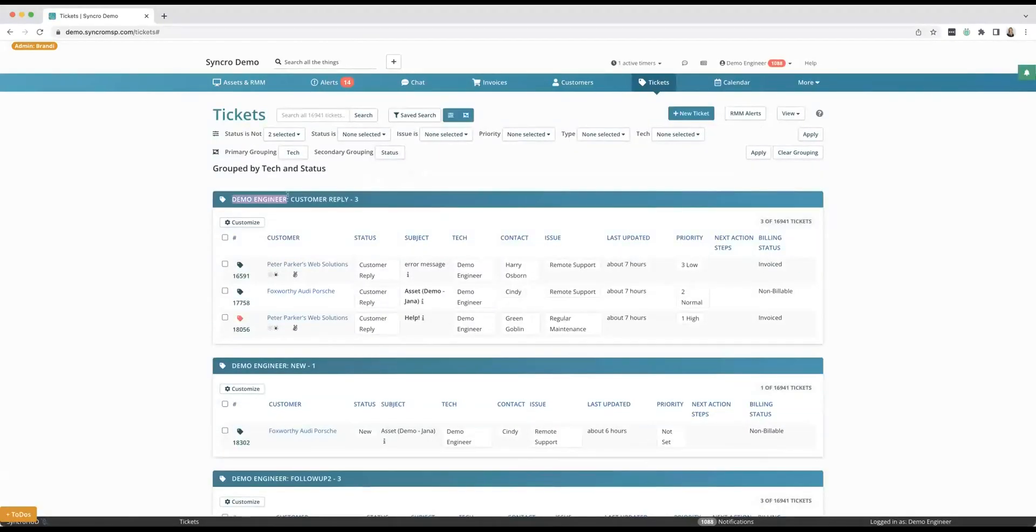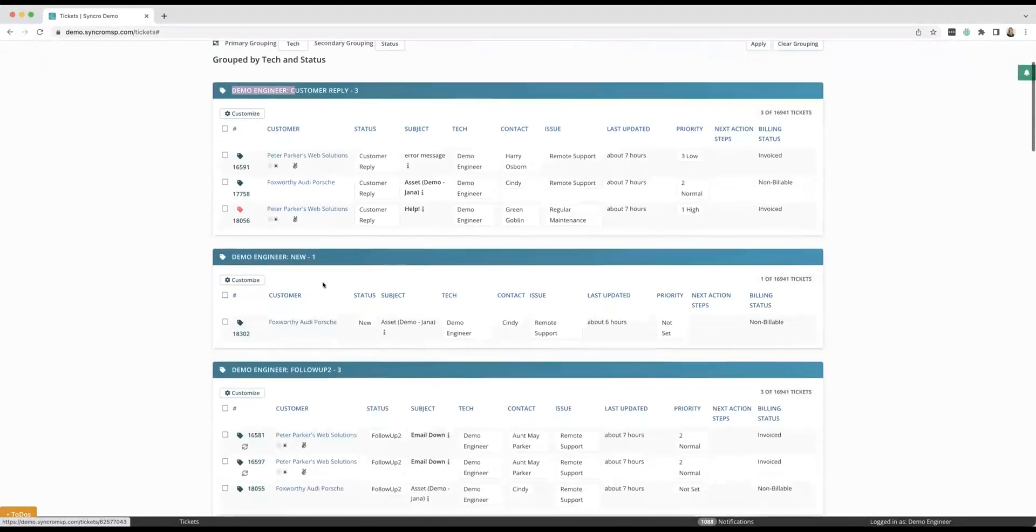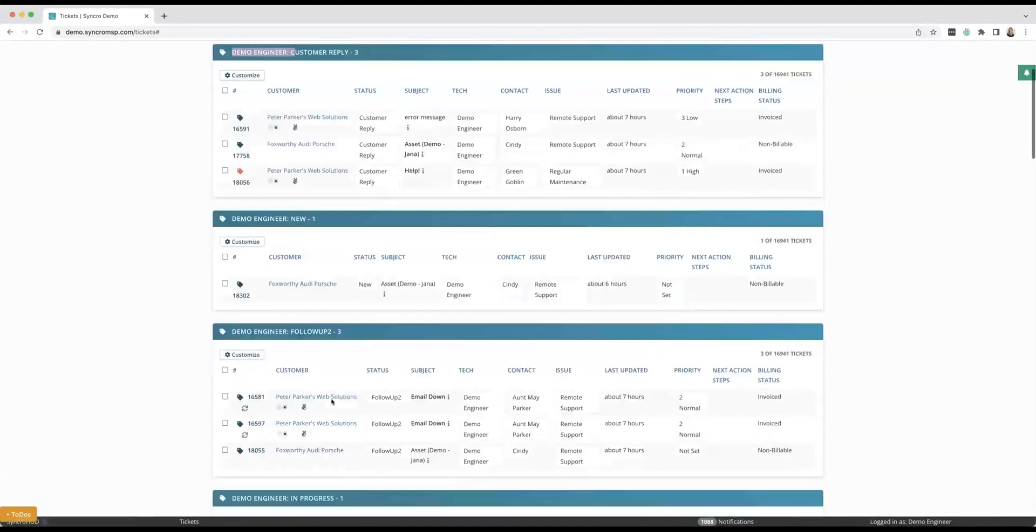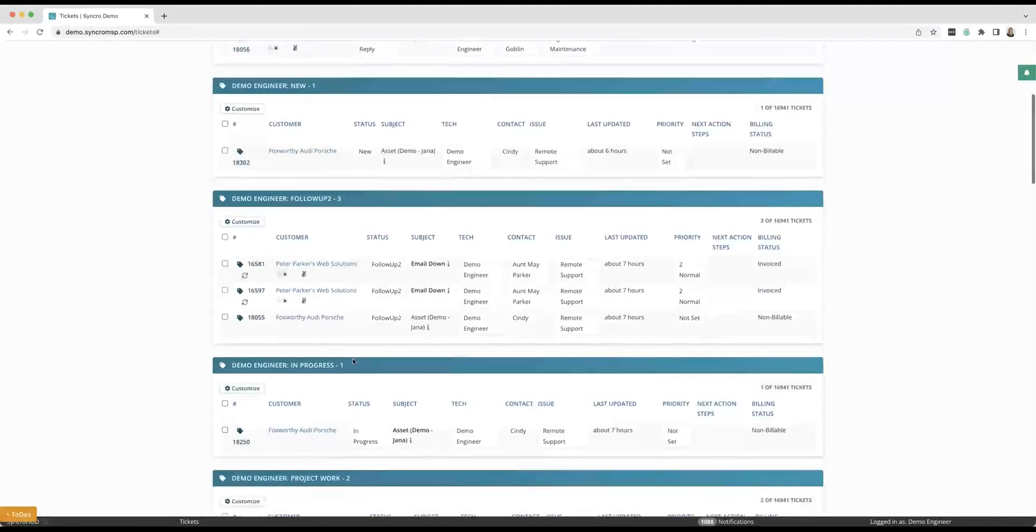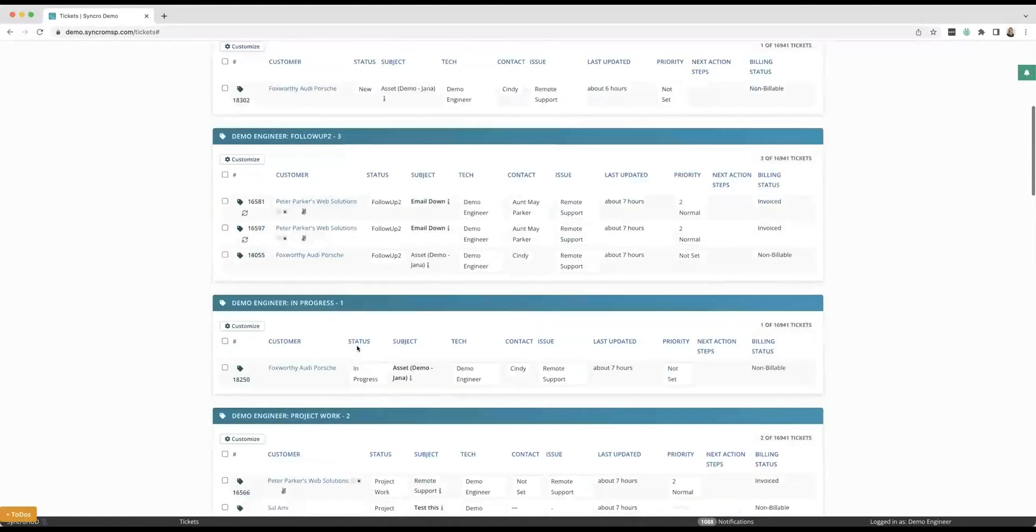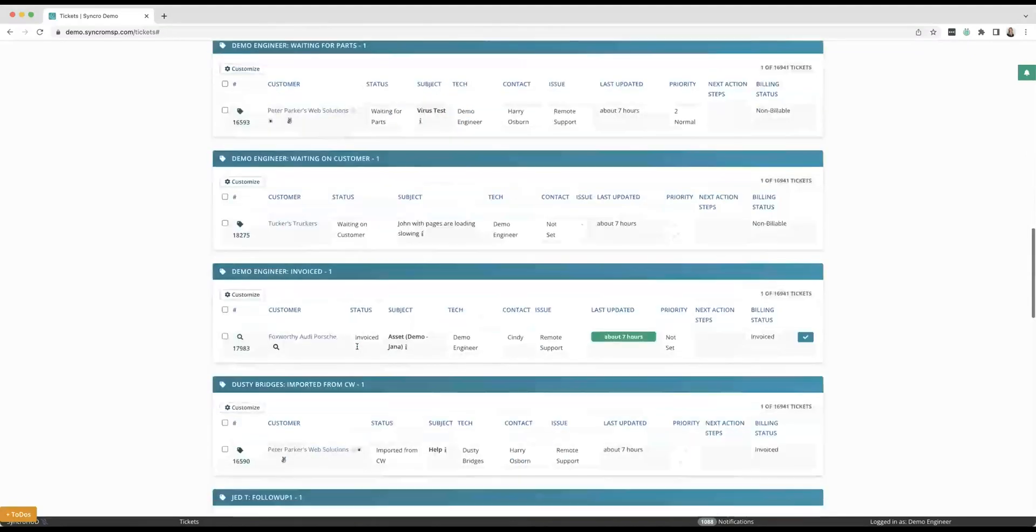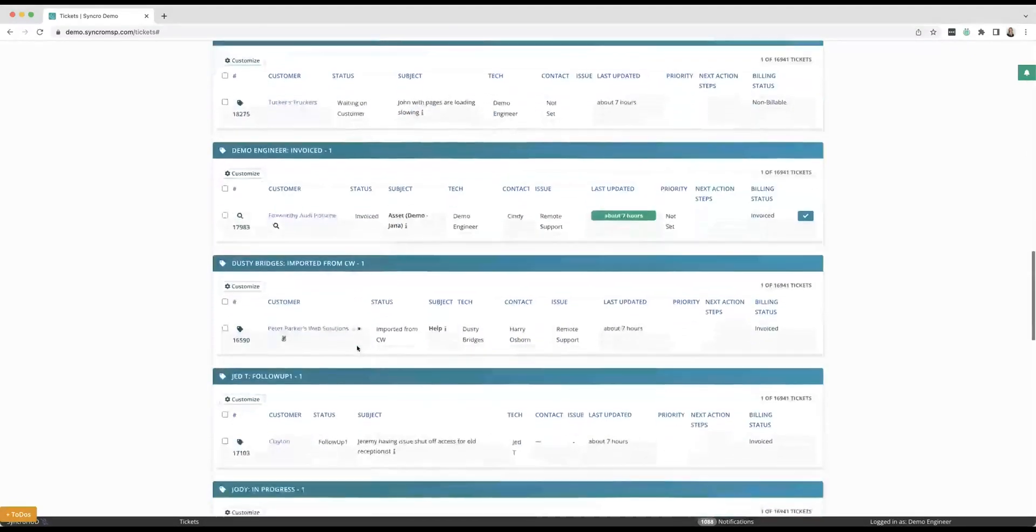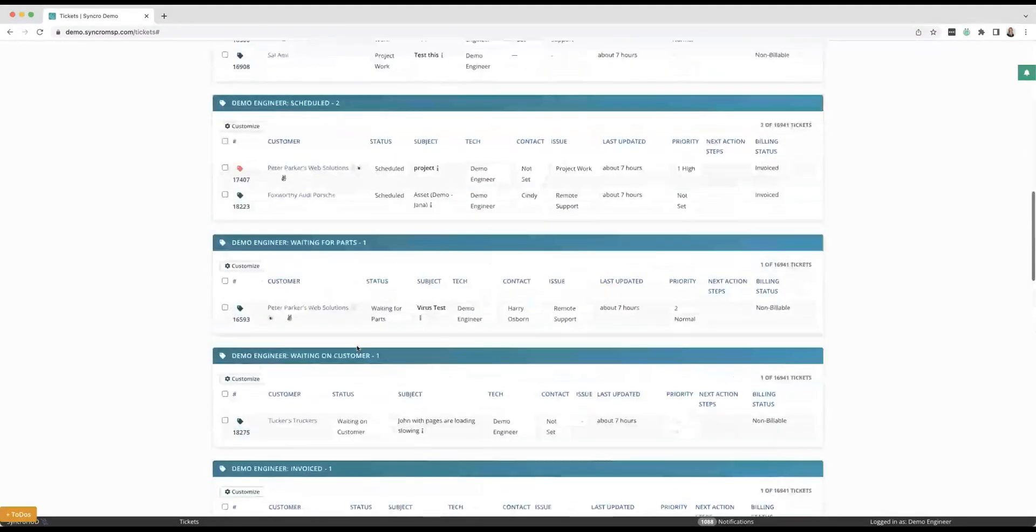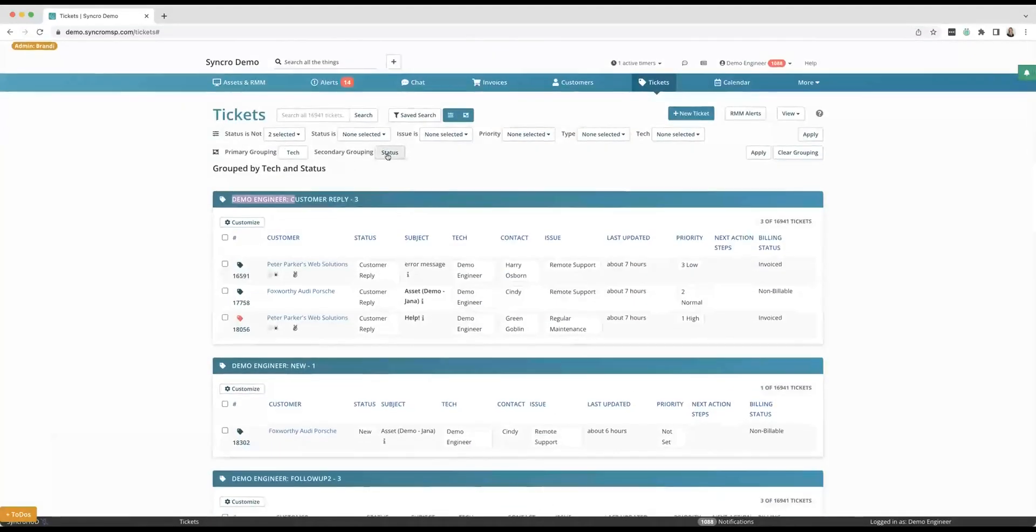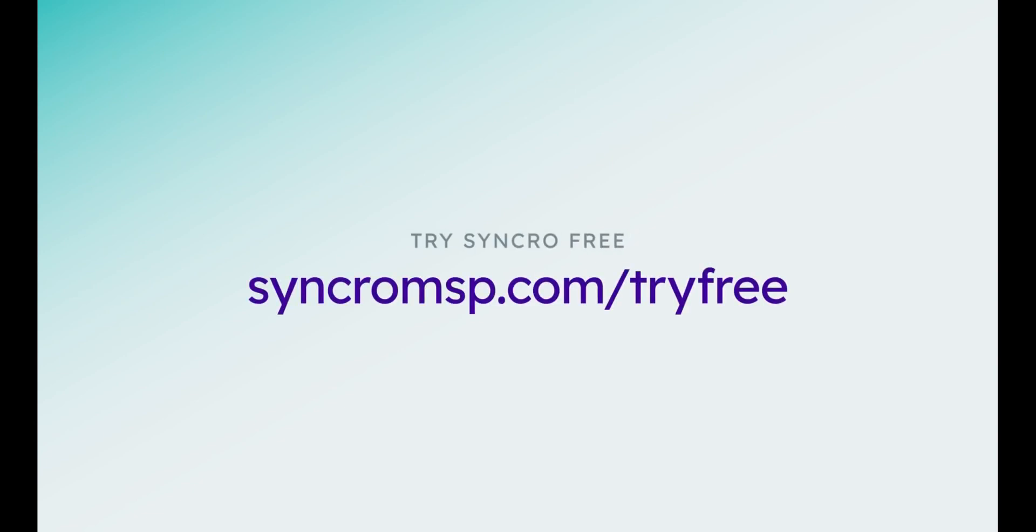And now I'm going to be able to see perfect. Demo engineer has three that are awaiting a customer reply, he has one new, he has three that require a follow-up, and so on and so on. And you can do this by a lot of different groups here.